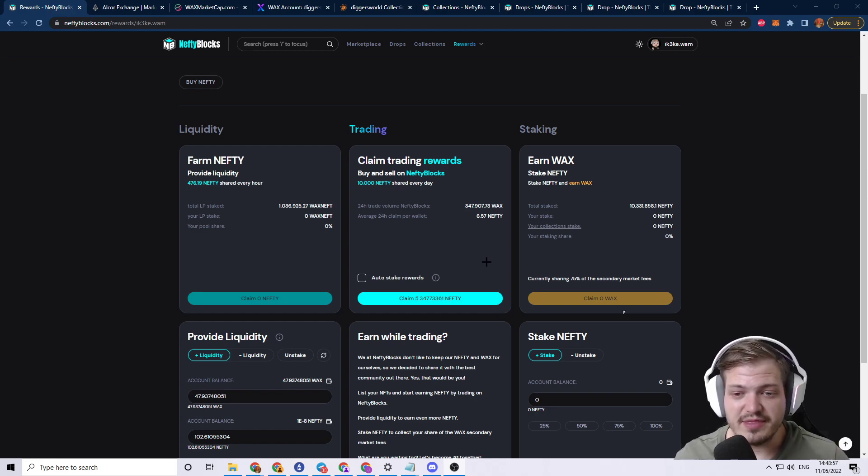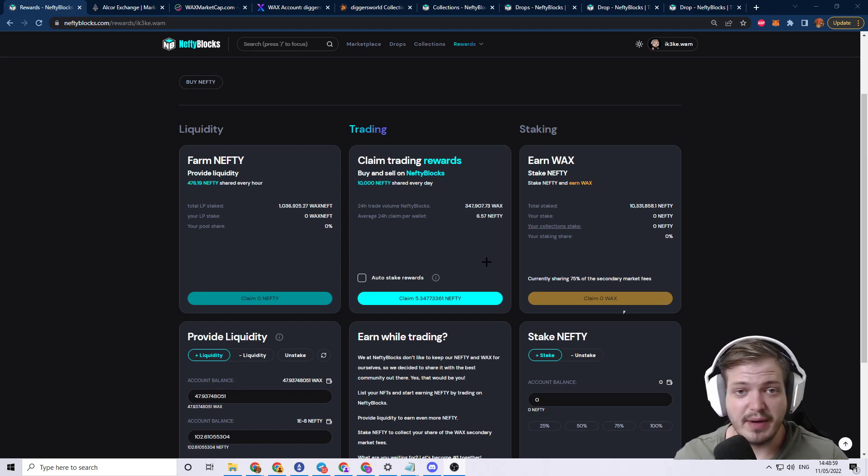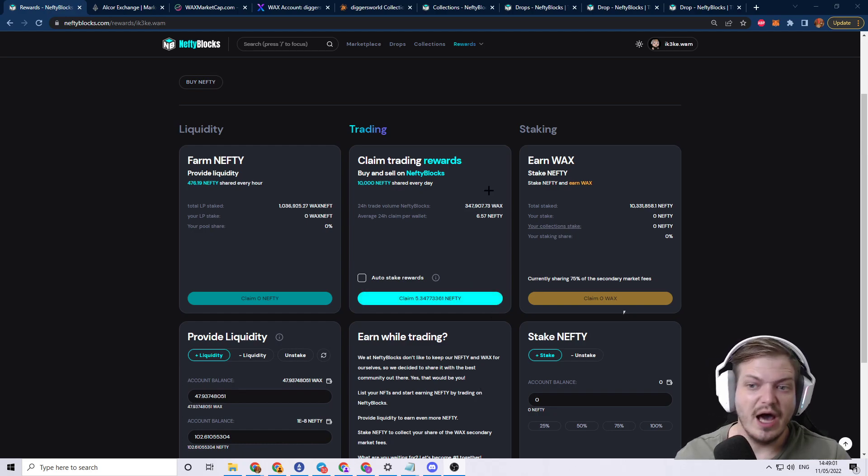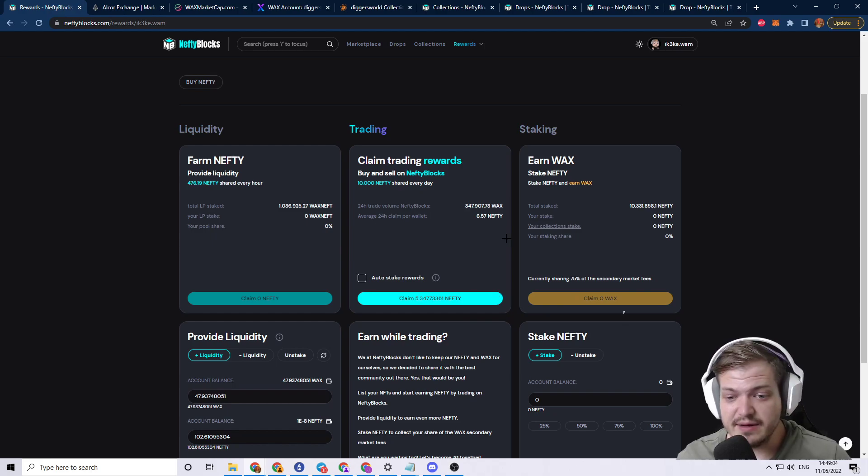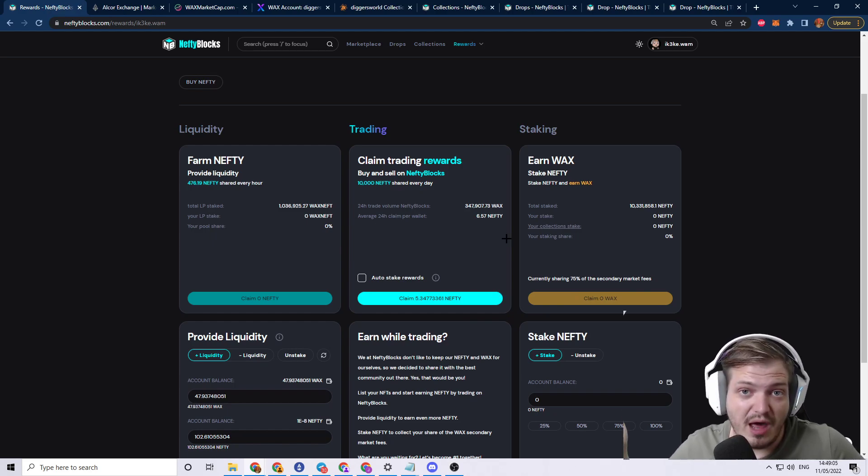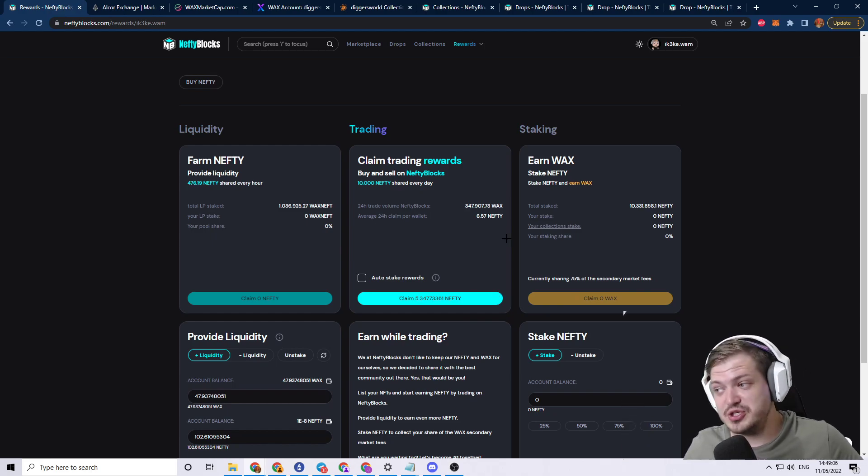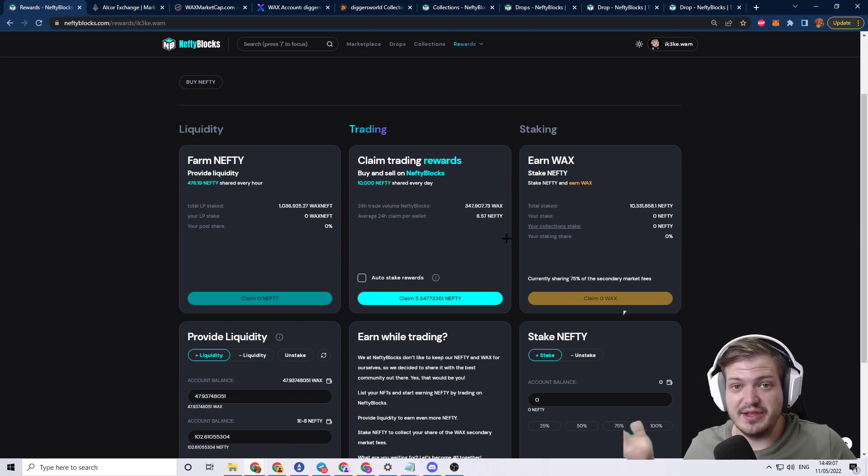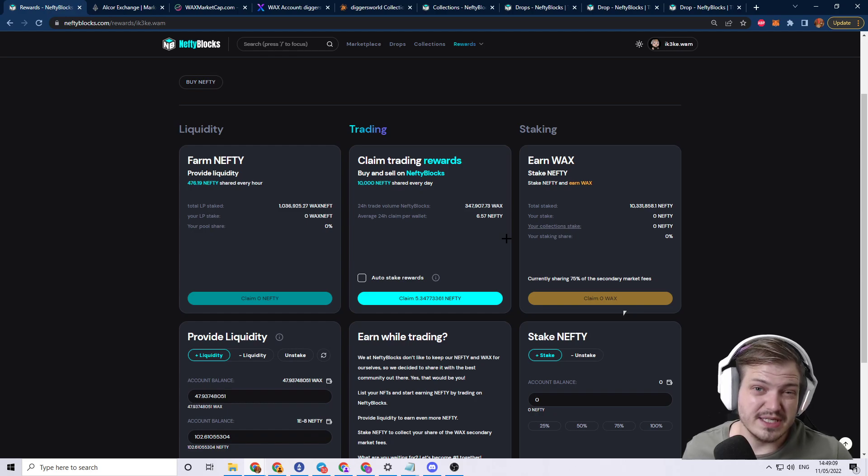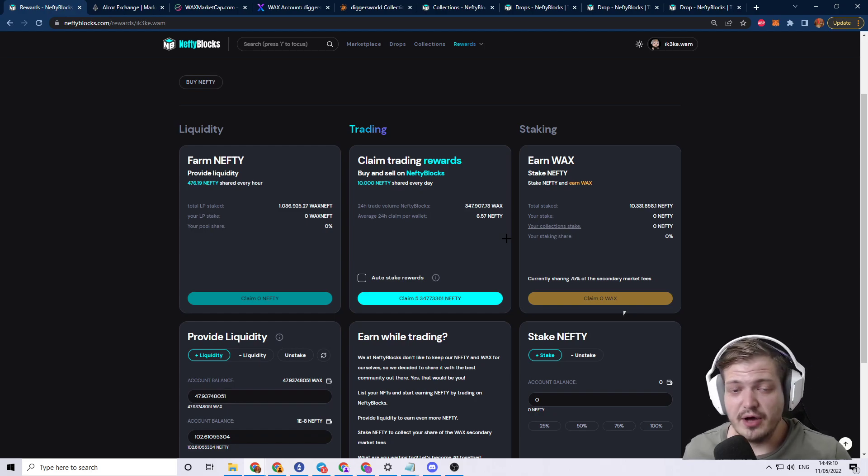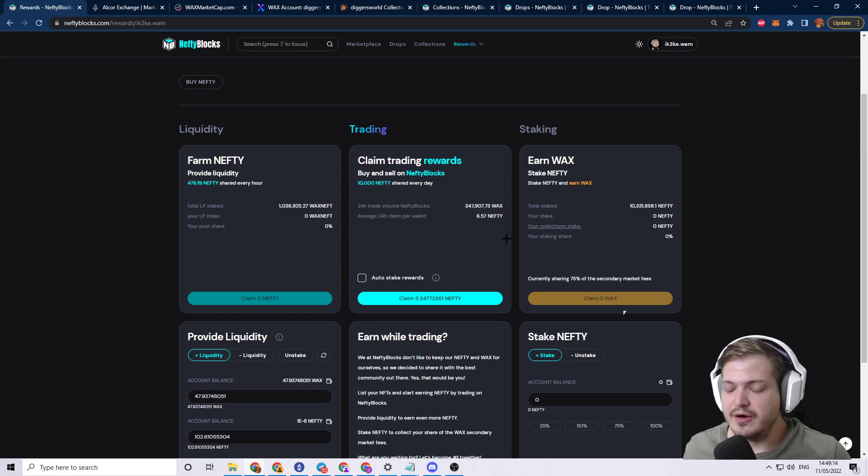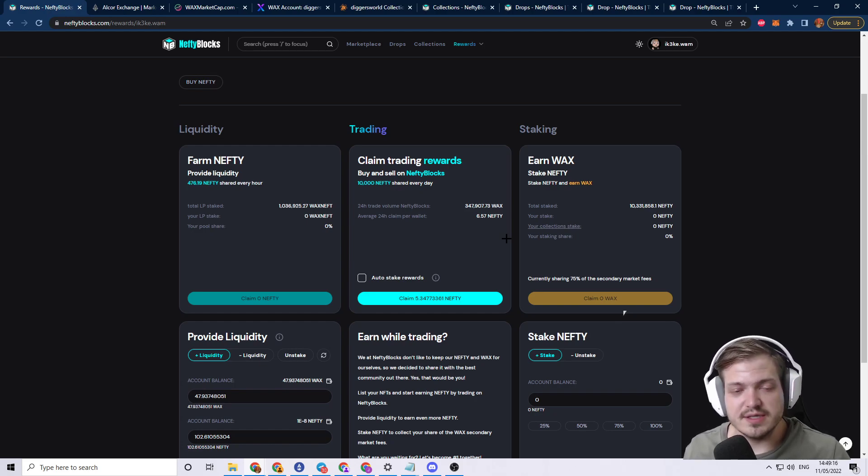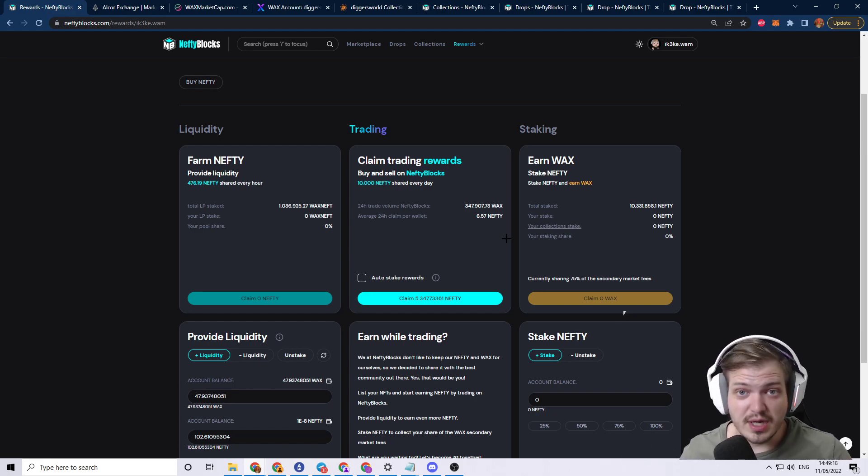I've collected more than a thousand Nefty, probably closer to 2000 Nefty, and that's for doing nothing, right? That's just from buying and selling on their marketplace. There's no reason to buy and sell on other ones, mostly because the maker and taker fees that they get do not go back to you at all.